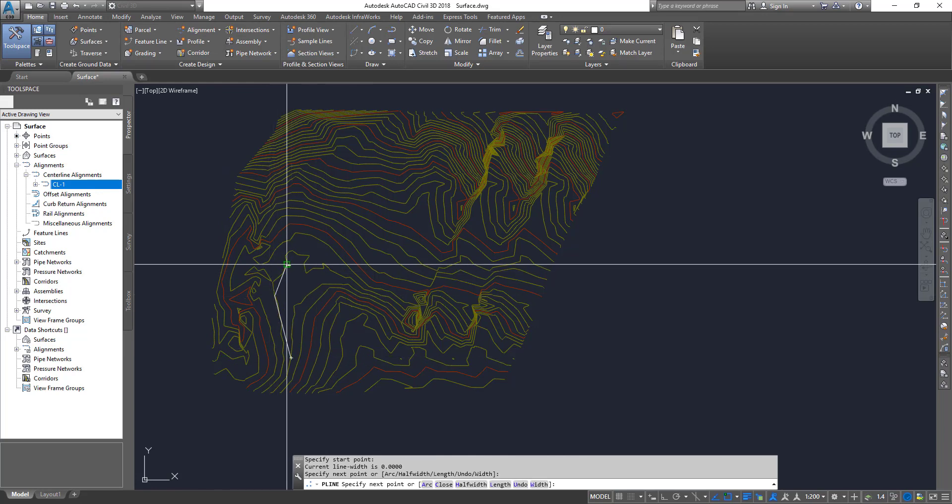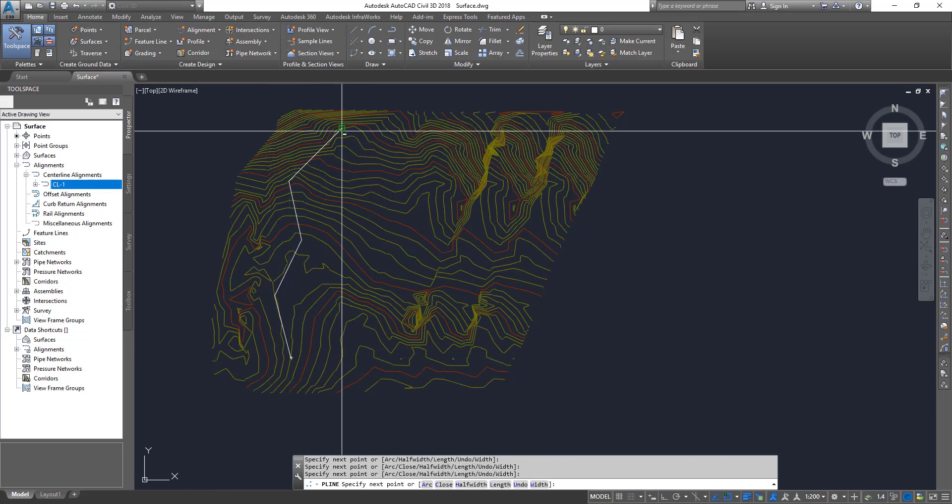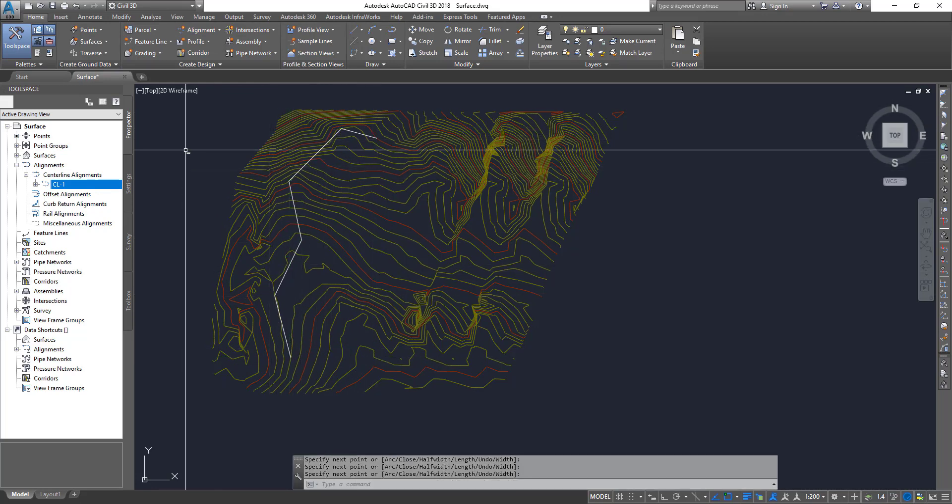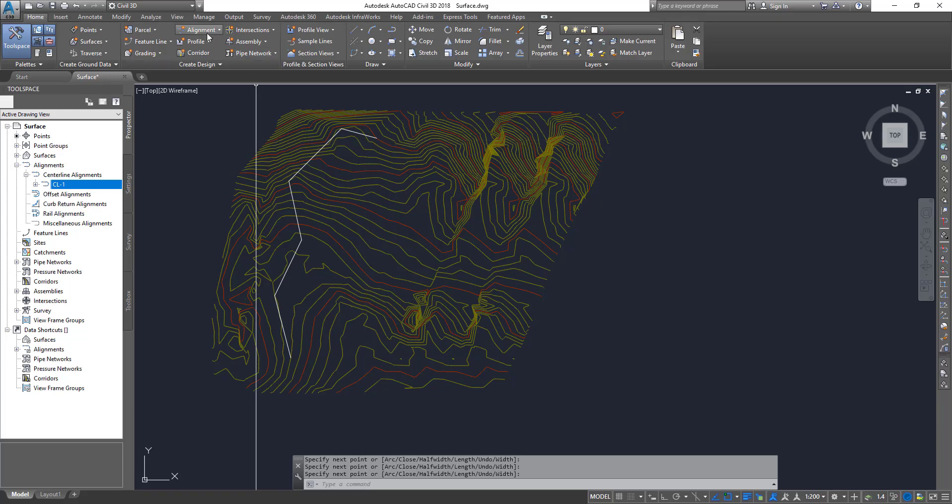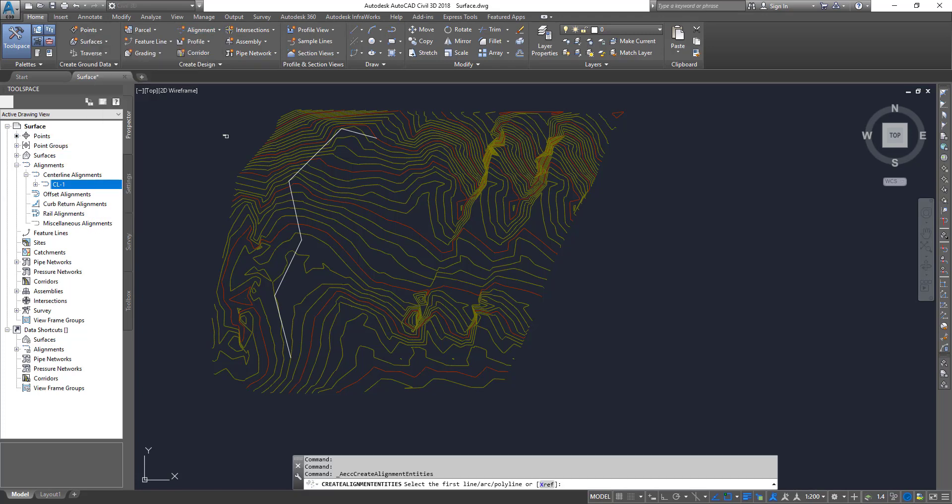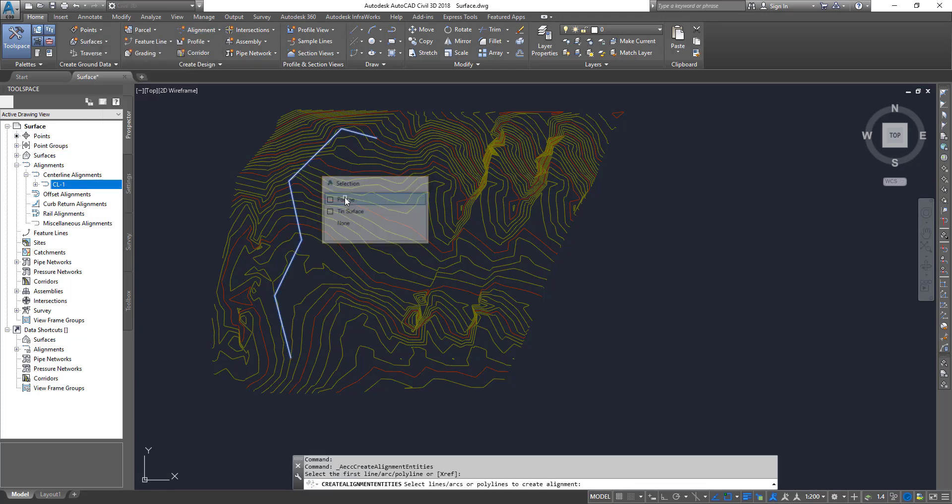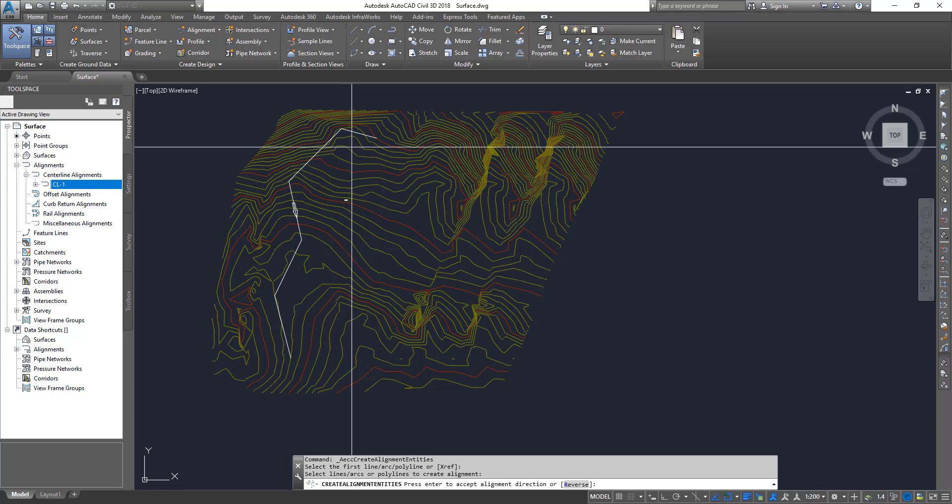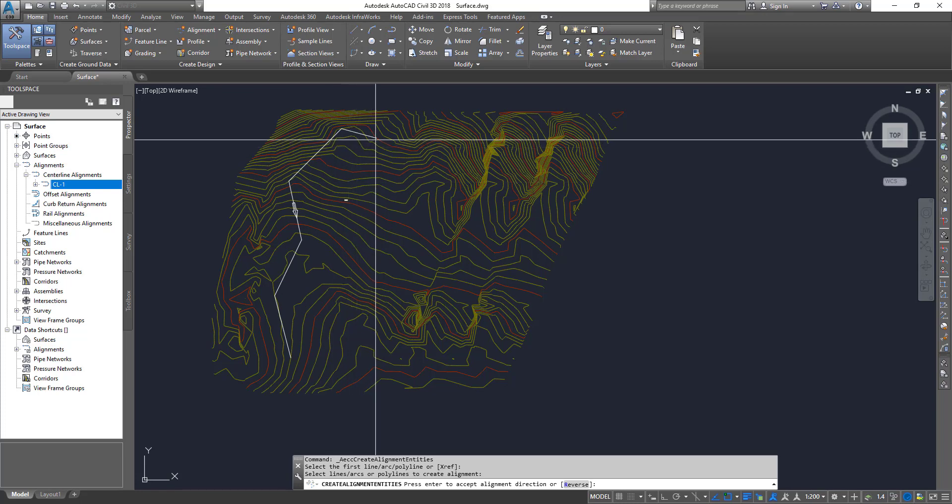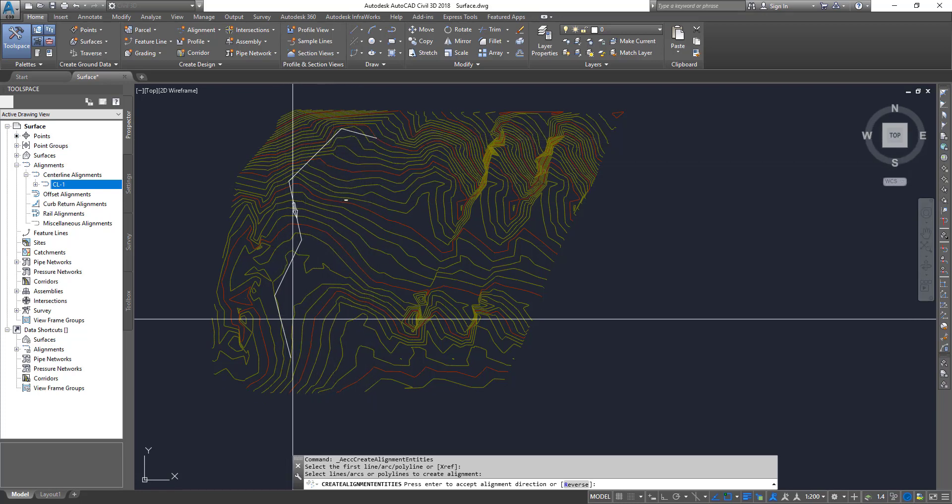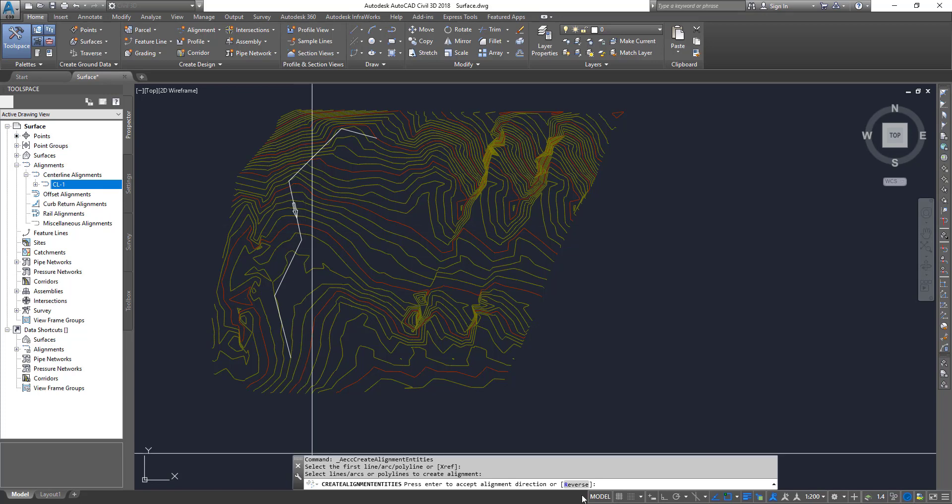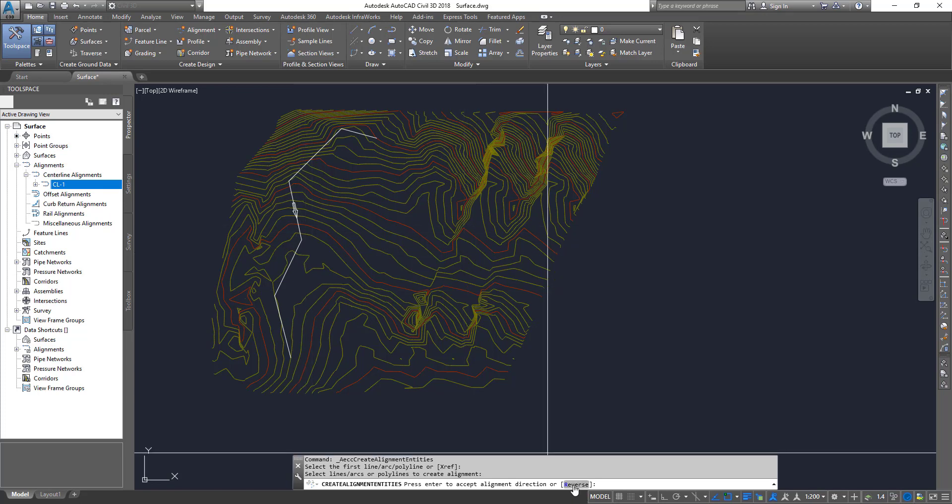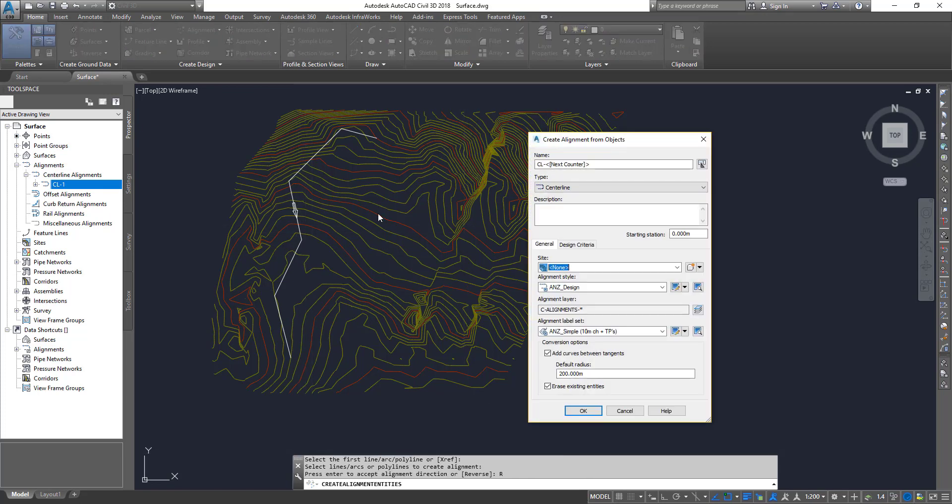So now I'm going to create a polyline command and then create a polyline. And then I'm going to convert this polyline into an alignment. I'm going to alignments and then click on create alignments from object, select the polyline, press enter, and then it shows the direction. So that means the chainage will start zero from here and then it goes all the way through this way. I can reverse it. You can click on reverse to reverse it. If you're happy, you can click OK.